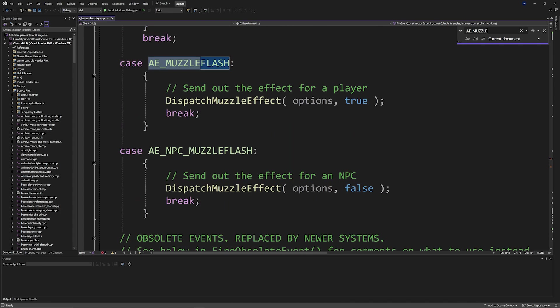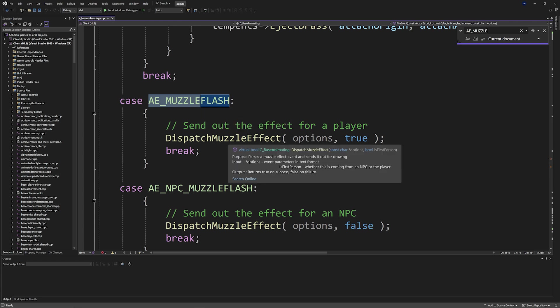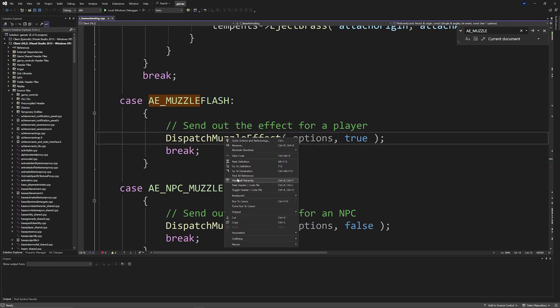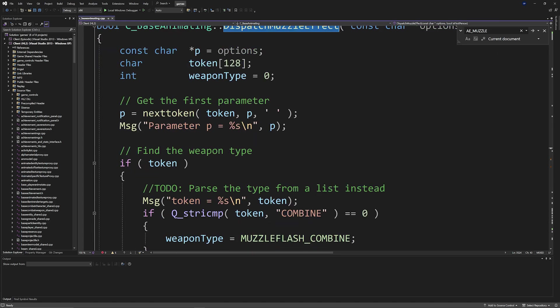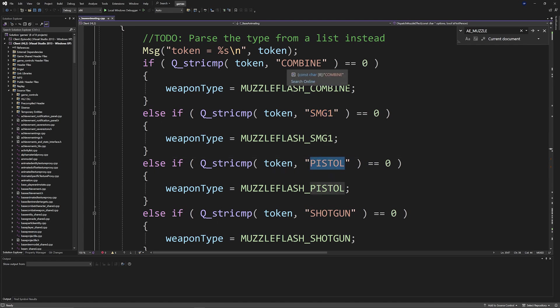And you can get an idea of what kind of muzzle flashes that you need to use in order for muzzle flashes to work properly, such as combine, that's what the retail AR2 uses, the SMG1, the pistol, the shotgun, the 357, and the RPG.